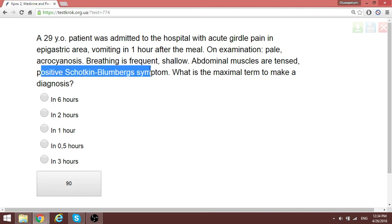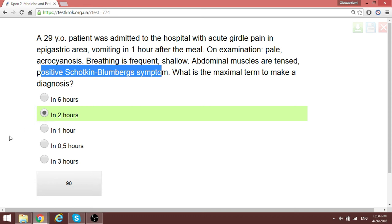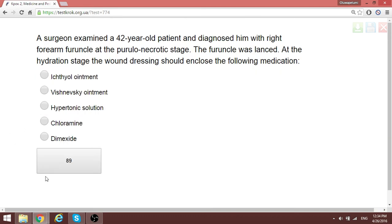A patient with positive Shchetkin-Bloomberg symptom — usually positive in peritonitis — must have a surgical diagnosis made within two hours. This patient requires urgent surgery within two hours.